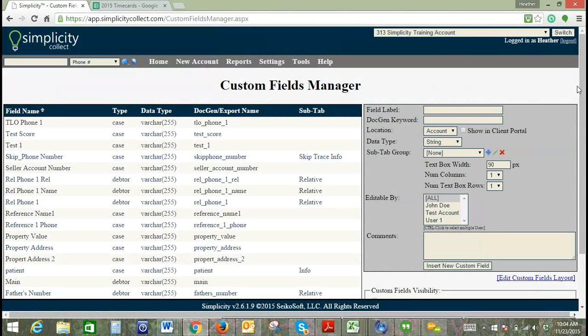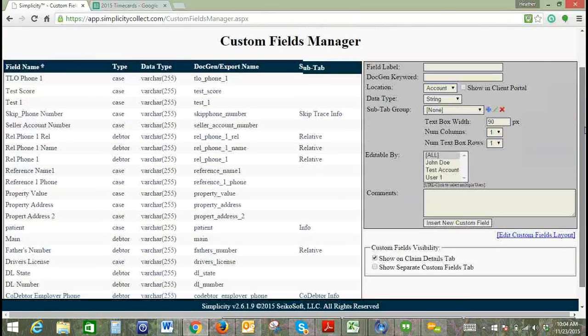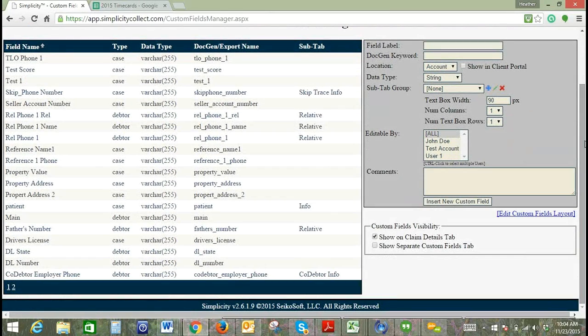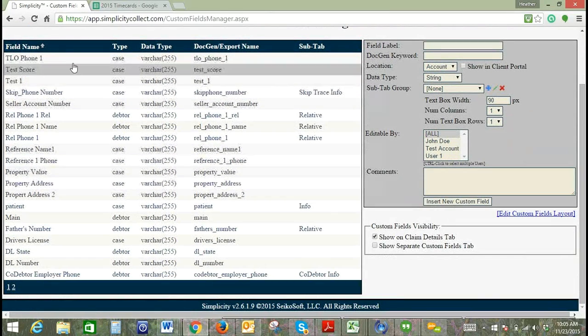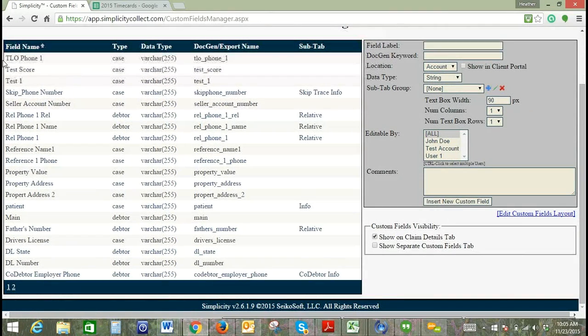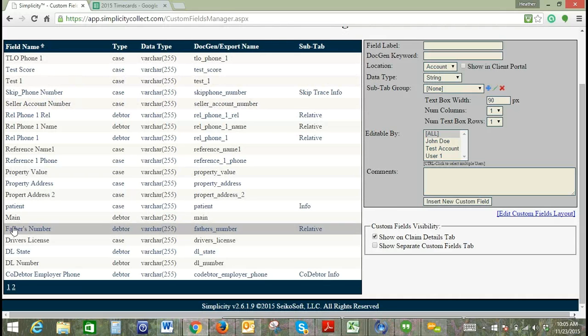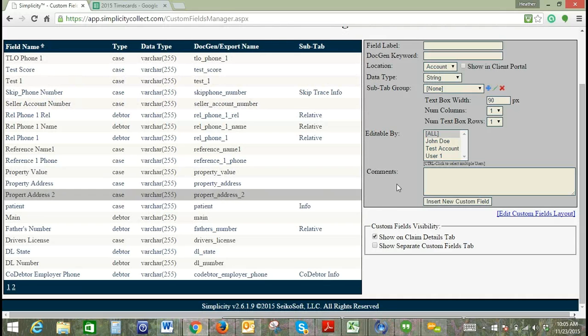This is going to show us all of our custom fields, and you can see here they're in reverse alphabetical order, so it just goes from the top down that way. One thing you can do to organize your custom fields is to create subtab groups.